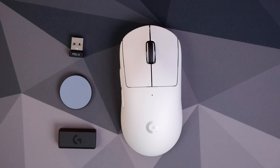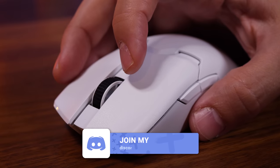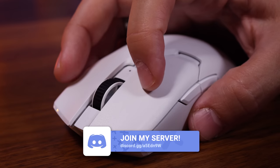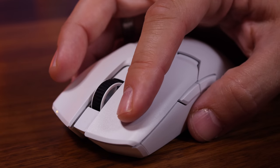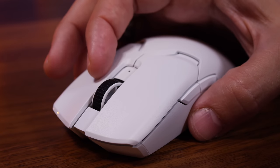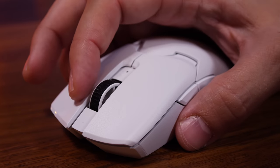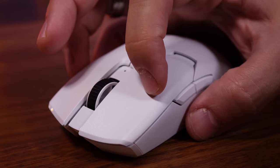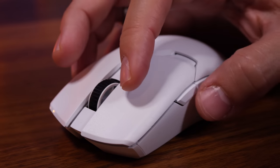But it's also very expensive and the G Pro X Superlite is trusted and loved by many. I'm going to leave you with a sound test so you can hear the difference between the two mice.